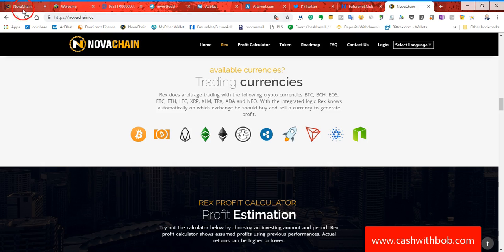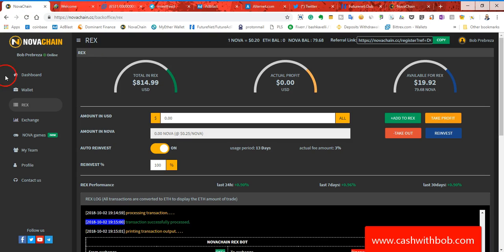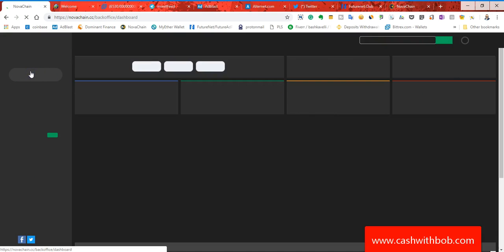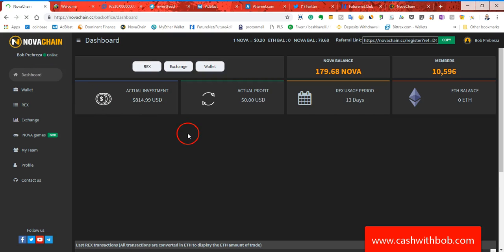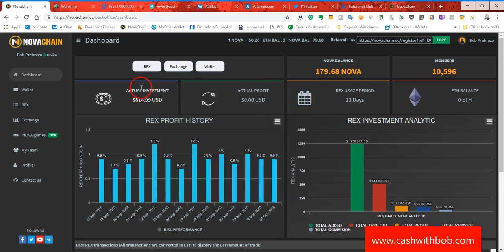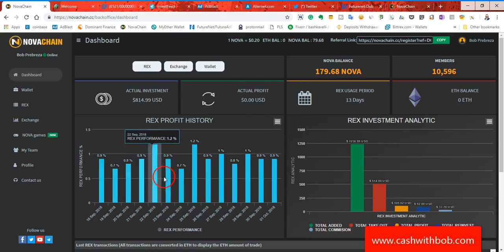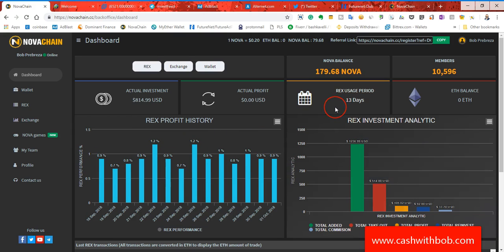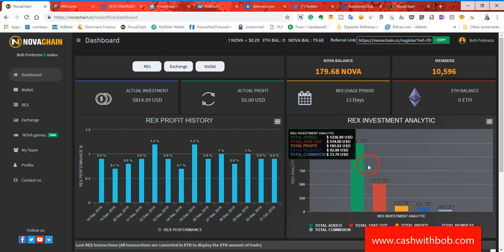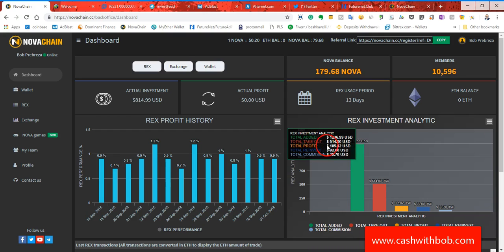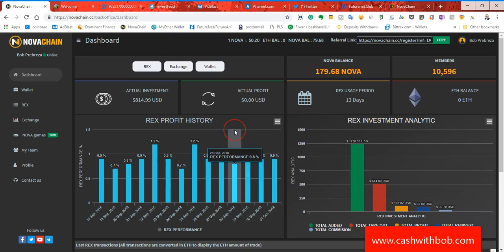NovaChain, like I said, they got many many more things to come and the more things that they got coming, the higher the token is going to get. And then you will regret that you didn't jump in now, not tomorrow, not the day after, now guys. So let me show you something real quick. So now when you go to, when you log in and you go to dashboard every day, you're going to see how much we made as far as our returns in the Rex robot and all these blue lines here indicates how much we made. As you can see, I had a total of $1236.99 invested in Rex. I've withdrawn $514 guys. Okay, total profit 105, total reinvest 92, total commissions 3370.